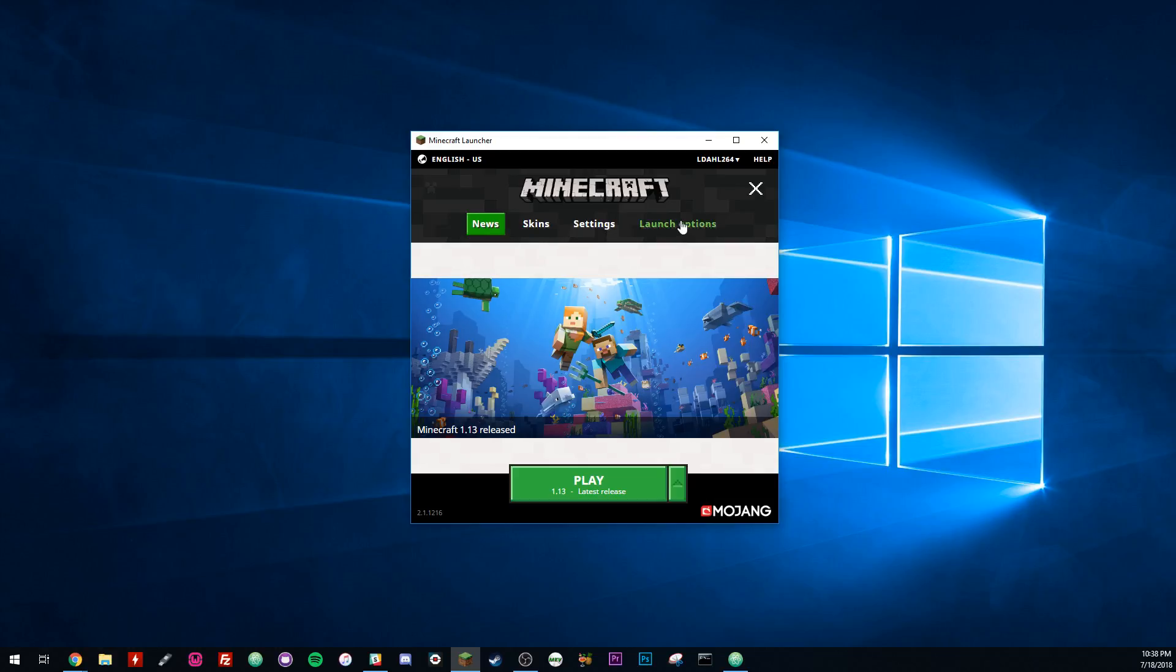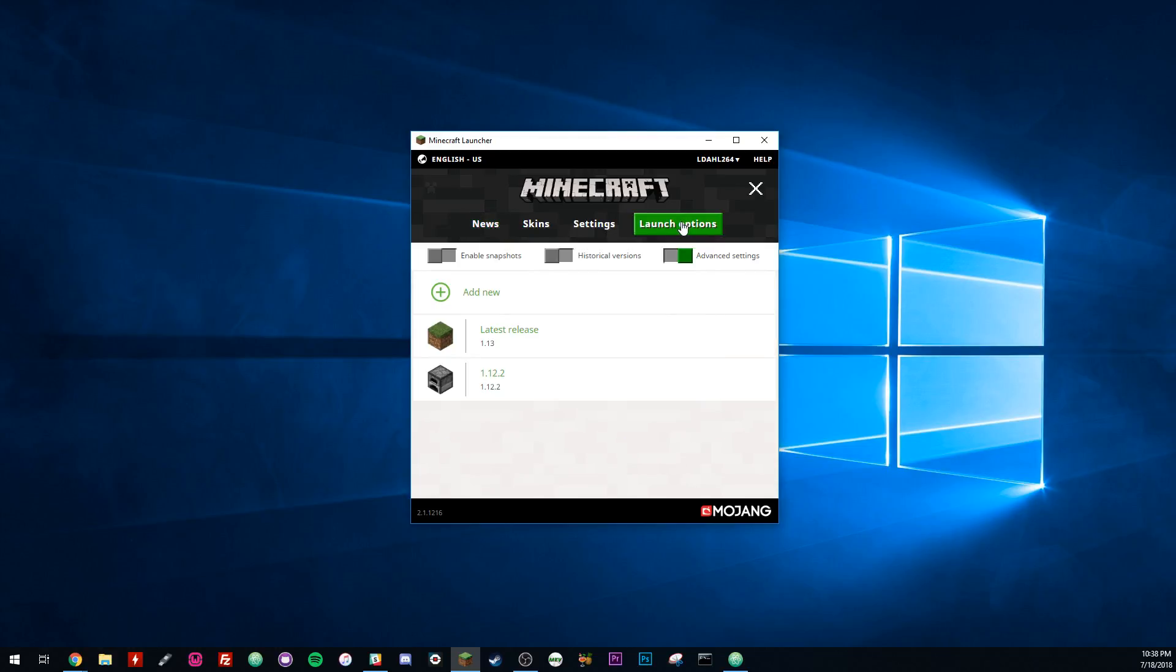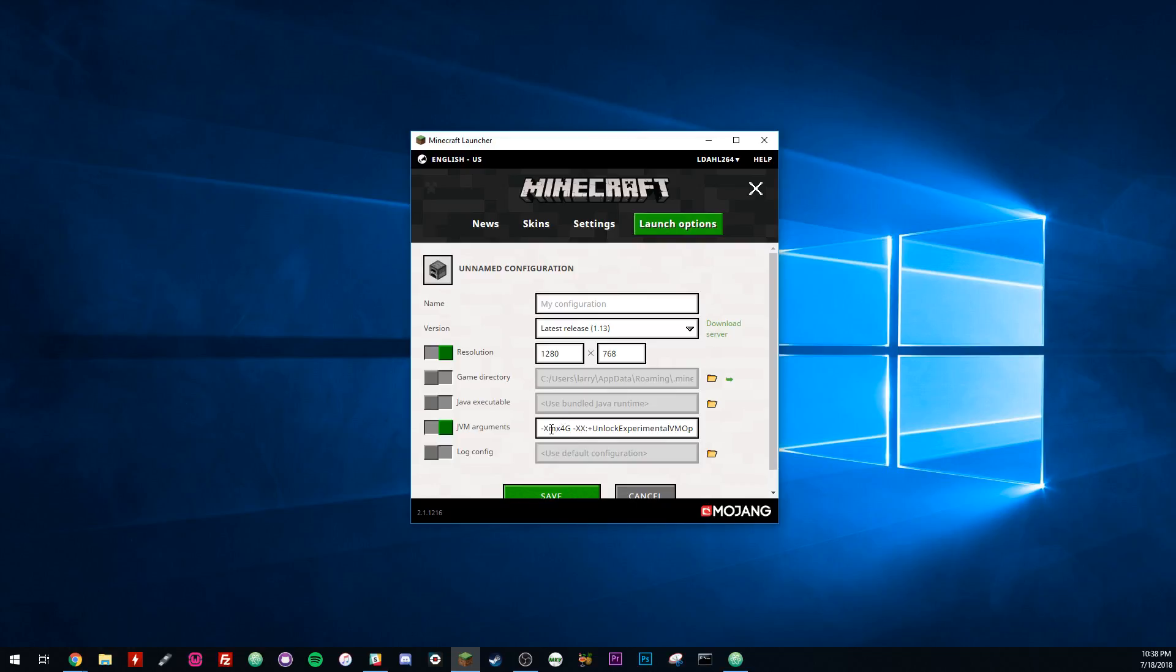What you want to do is go up to the launch options and you can add new. You see I have two here. What I did was I just clicked on copy, because then if you have any custom settings or anything in there, it's going to copy those over too.